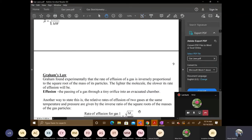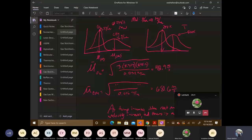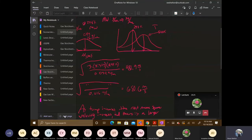Graham's Law states that the rate of effusion of a gas is inversely proportional to the square root of the mass of its particles. Effusion is the passing of a gas through a tiny orifice into an evacuated chamber, and the rate of effusion is inversely proportional to the square root of the molar mass.